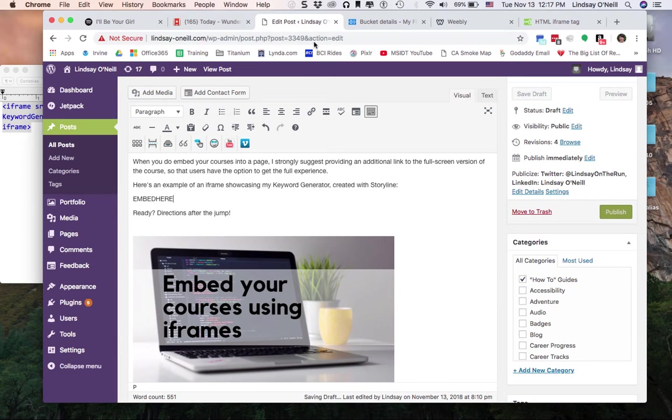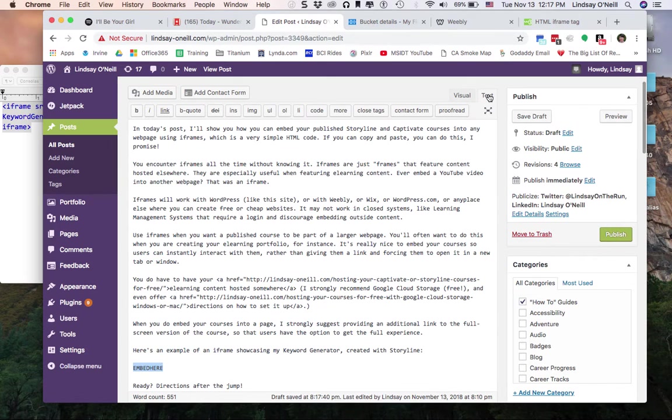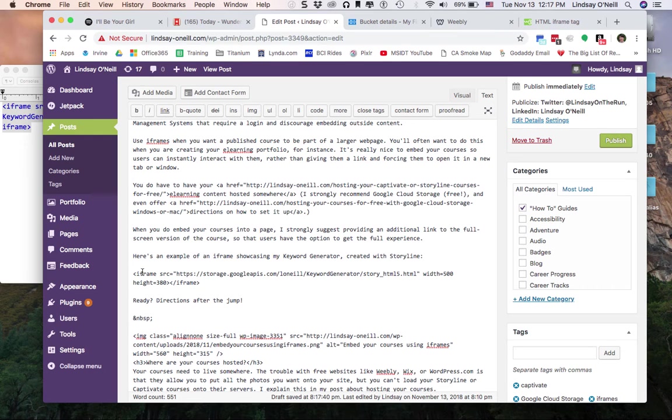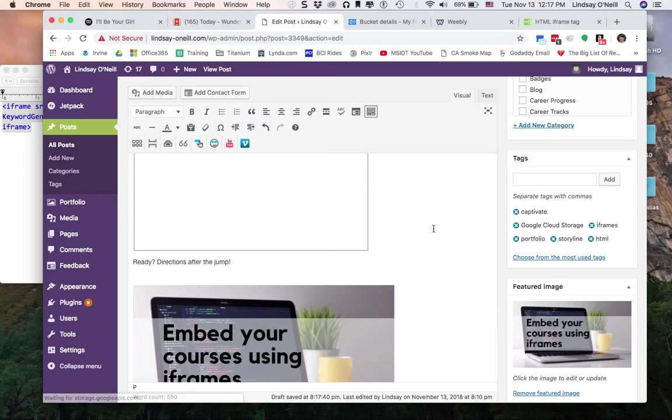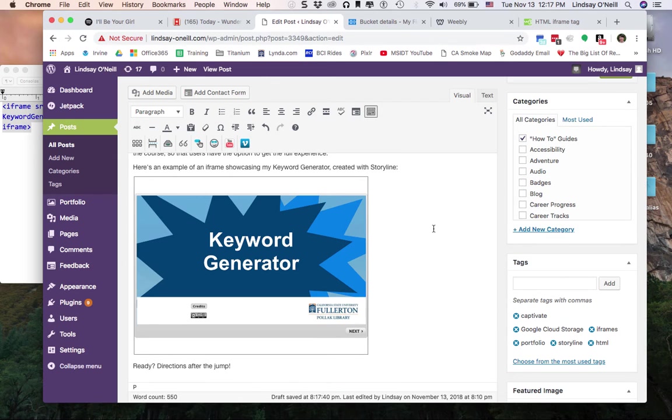So I'm going to go back to my WordPress post. And I already typed in the words embed here where I want to put the code. So I can go into the text version here. And here's embed here. So I know I'm going to paste it into the right spot. So I just go ahead and paste it right there. And then when I go back to visual, there it is. That's my keyword generator embedded into my blog post.